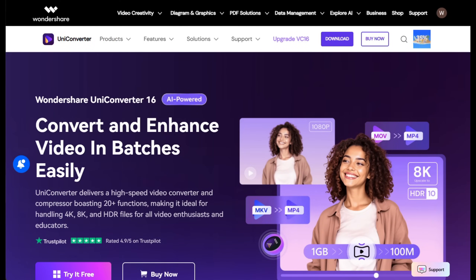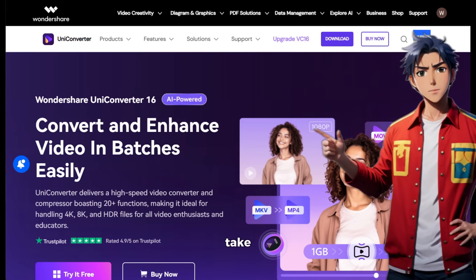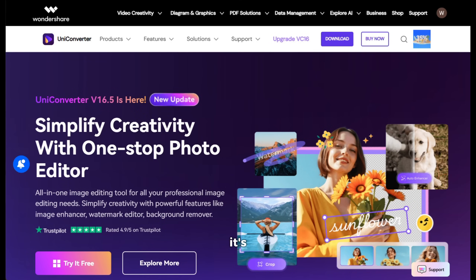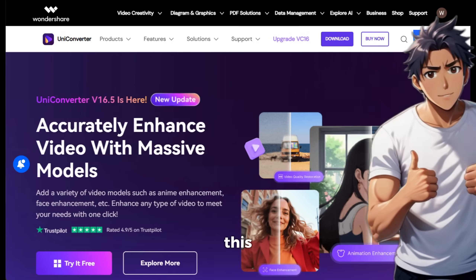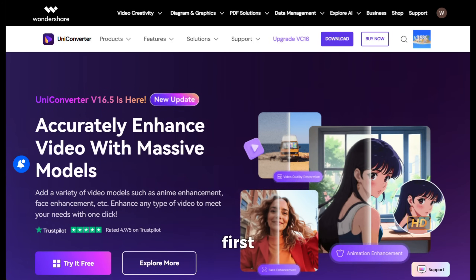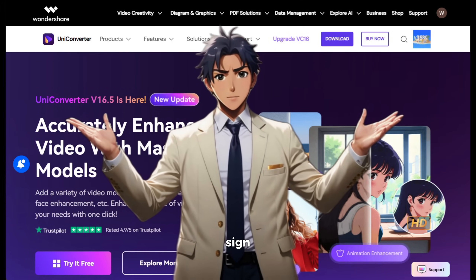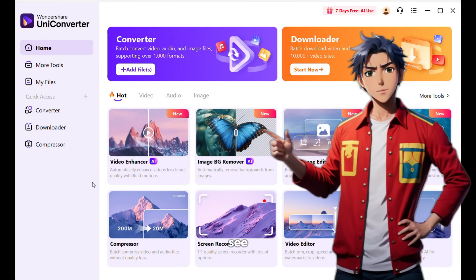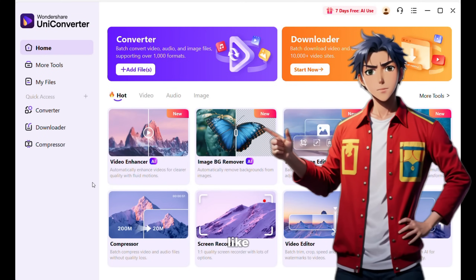To get started, simply click on the link in the description and it will take you to the download page. It's a software that you need to download, so expect some serious results with this. You need to download and install it, then sign up using your email ID. Once everything is done, you will see an interface like this.